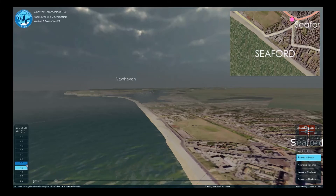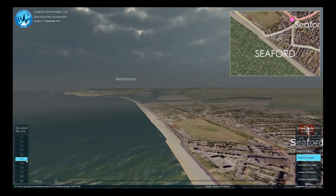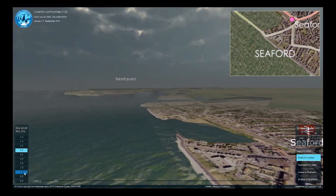Seaford Shingle Beach is a man-made sea defence requiring annual maintenance. When we add sea level rise, you can see the high tide line move further up the beach. With a very extreme 3.5 metre rise, we can see the sea overtop the beach in front of the Salts Recreation Ground.